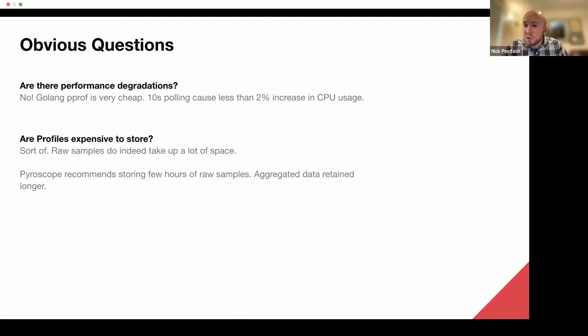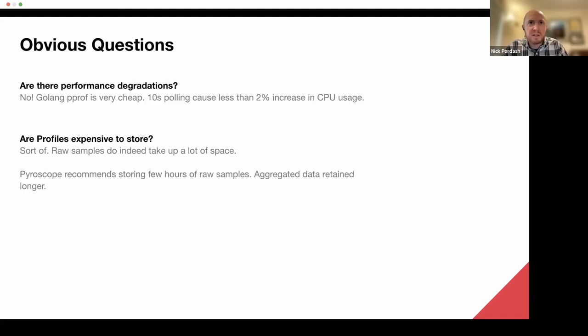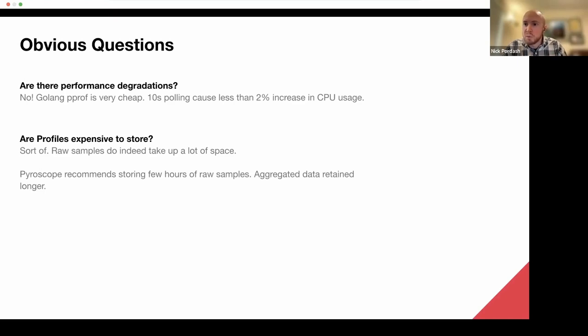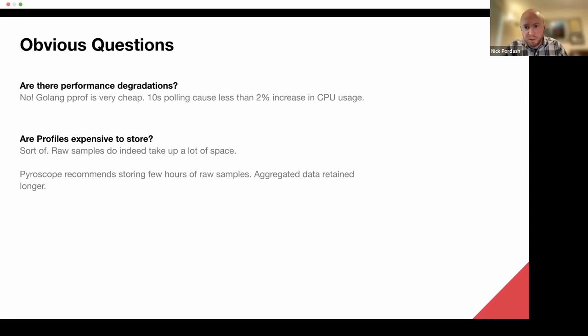In terms of storage for profiles, this is where we've had some of the most trouble, so to speak, in the sense that they're surprisingly large, depending on how many pods you have deployed into our namespace with the setup that we have. So we've had to kind of aggressively have the tiering aggregation set up on Pyroscope to where we don't keep 10-second profiles around for very long because we just run out of disk space on a single Pyroscope pod.